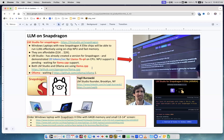So probably in a few weeks we'll have both LMStudio and Ollama supporting Snapdragon notebooks. These notebooks are available from many vendors — I've provided links for Lenovo, Dell, and Microsoft.